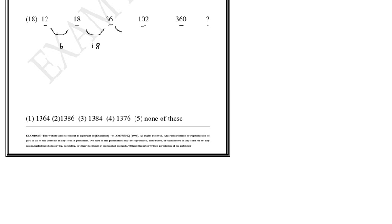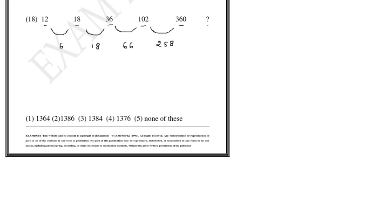The difference between 102 and 36 is 66, and the difference between 360 and 102 is 258. As of now there is nothing which is visible.